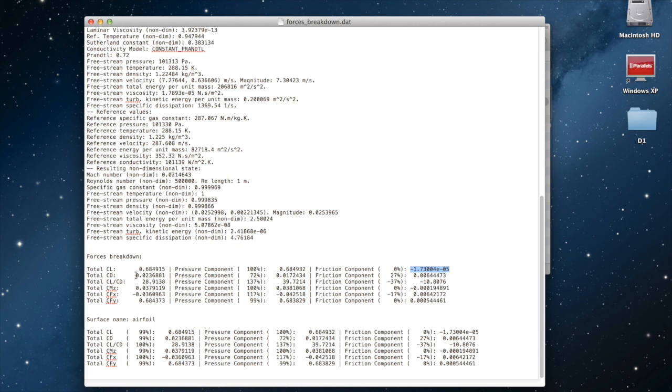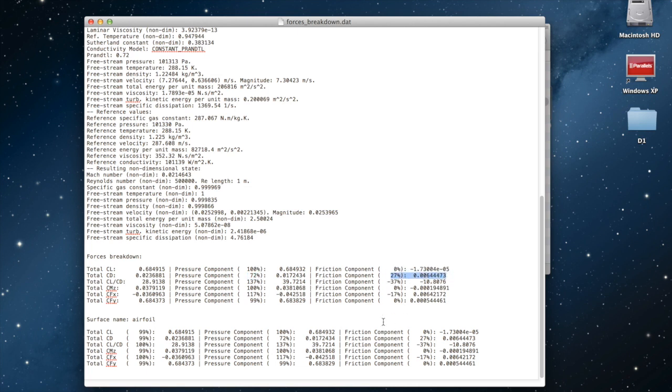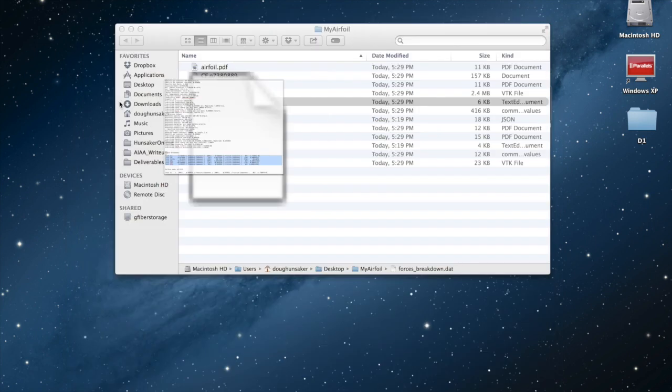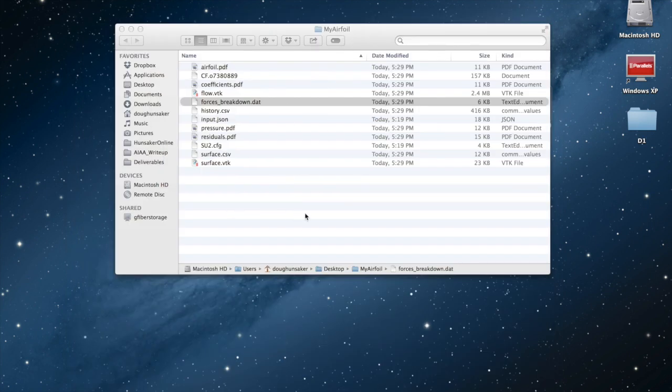However, drag is 0.02. And some of that is coming from pressure, 0.017. 72% of that is from pressure and 27% is from a friction component. With that, that should wrap up the introduction of CloudFoil. Hope you'll take a minute and check it out. I hope that it's useful to you. Thanks.